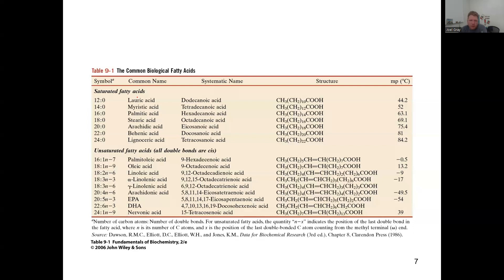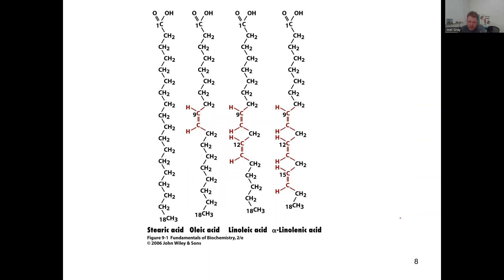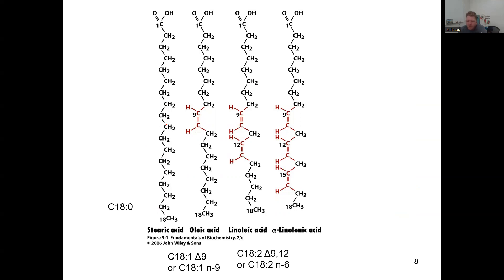Here's another display of that same trend — DHA with double bonds at positions 4, 7, 10, 13, 16, 19 is a polyunsaturated fatty acid with six double bonds and a melting point of approximately -54°C. So polyunsaturated fatty acids are more than likely going to be a liquid at room temperature.